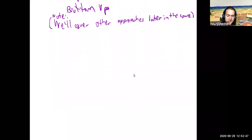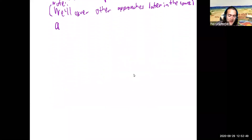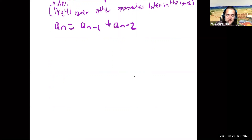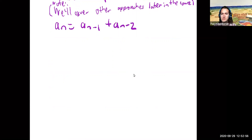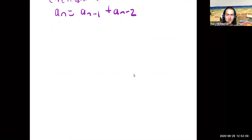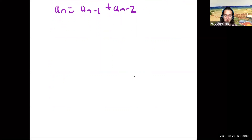For example, something like a_n equals a_{n-1} plus a_{n-2} would not work very well to solve iteratively, but we will learn approaches for that later on. So without further ado, let's get started.